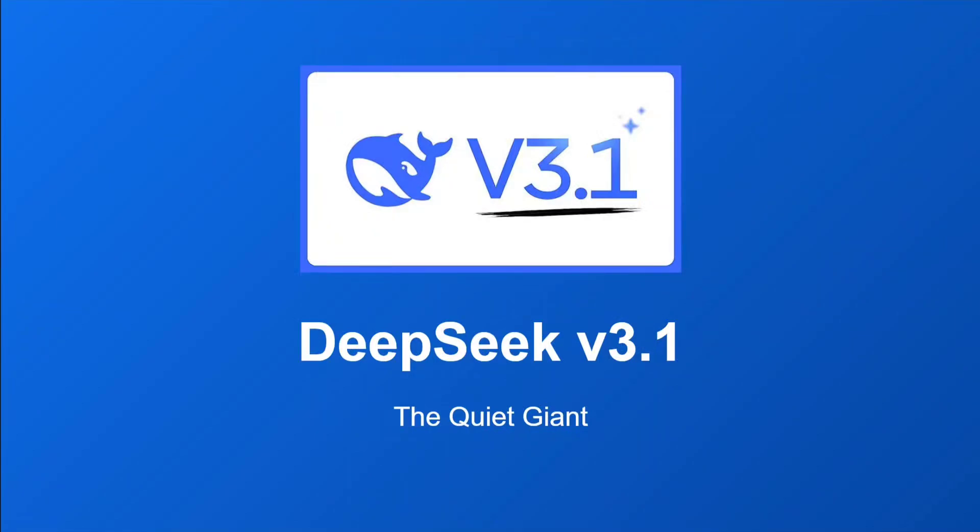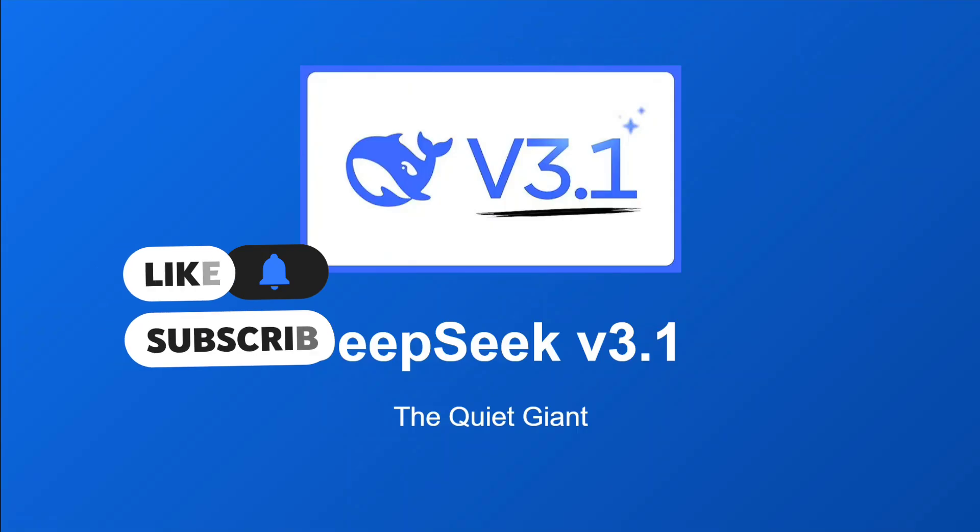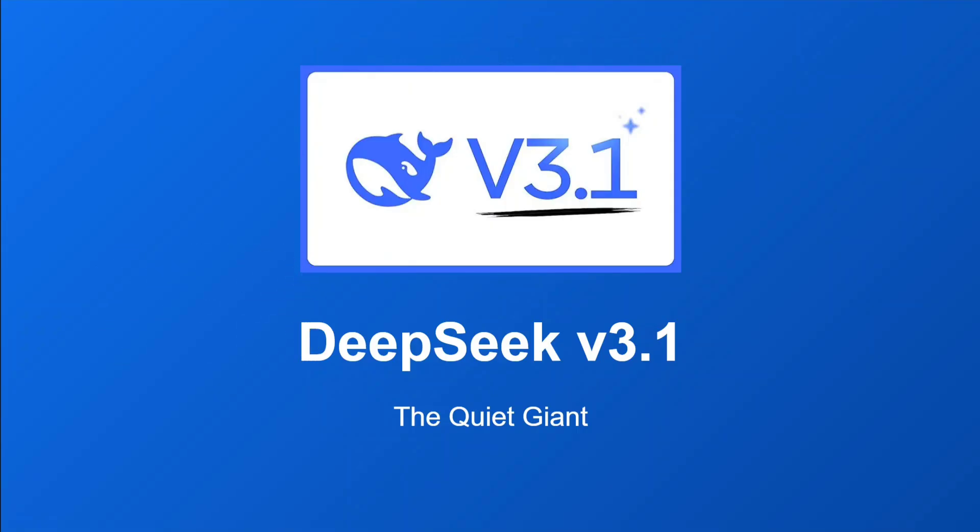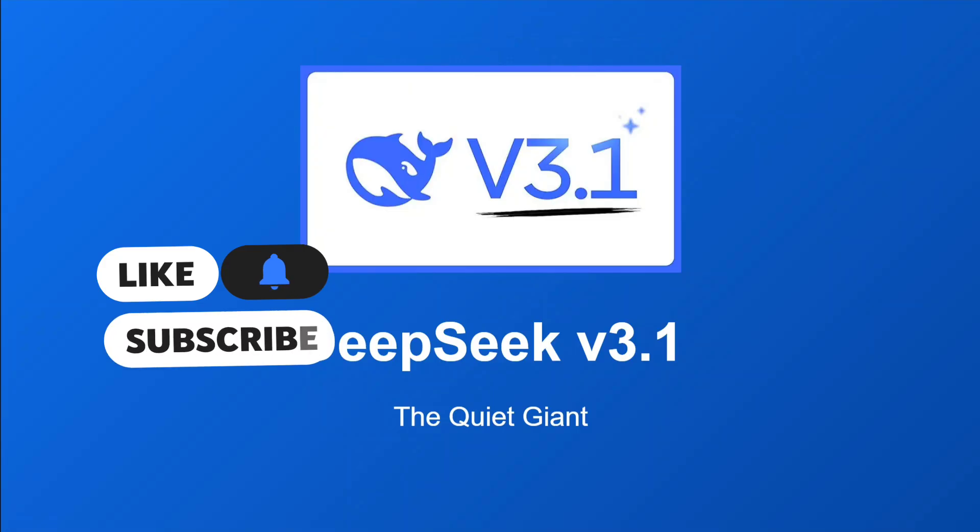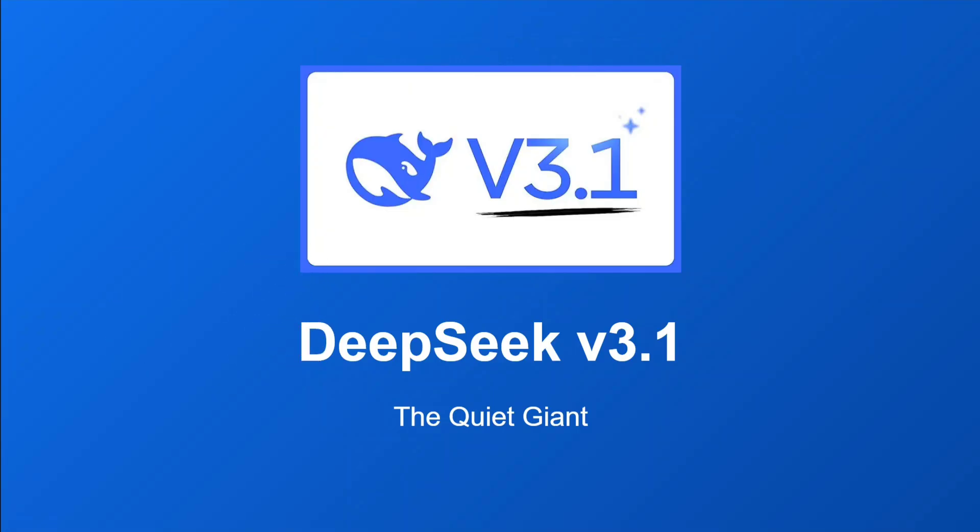Hi everyone, welcome back to Data Science in Your Pocket. DeepSeek has dropped another bomb of a model - DeepSeek V3.1 base. As usual, there was no blog post, there was no social media release.